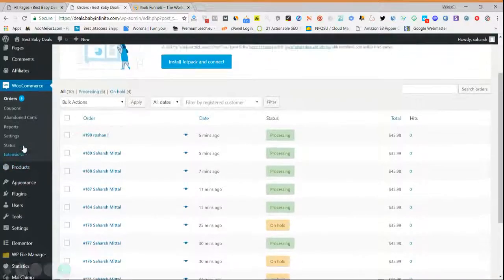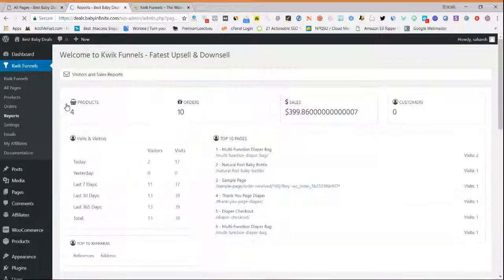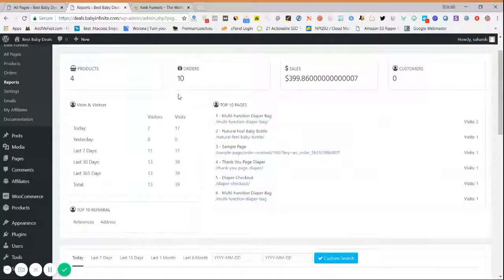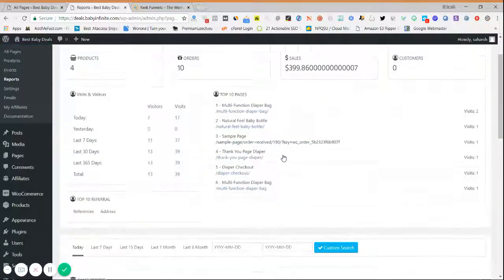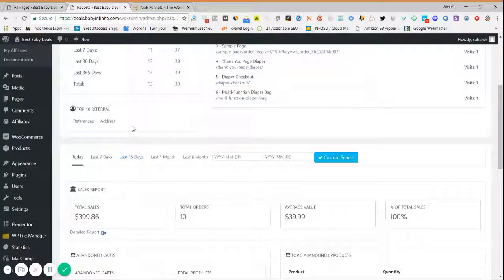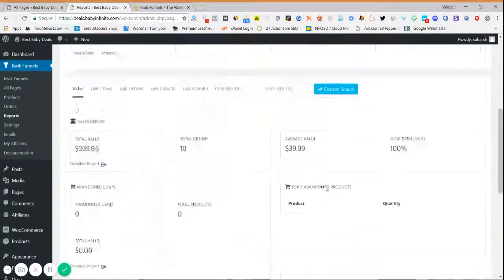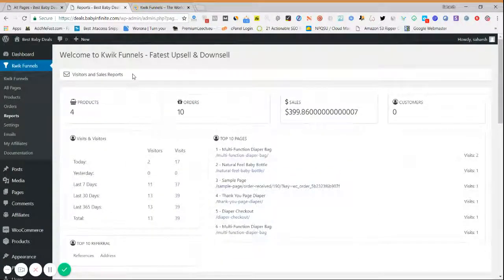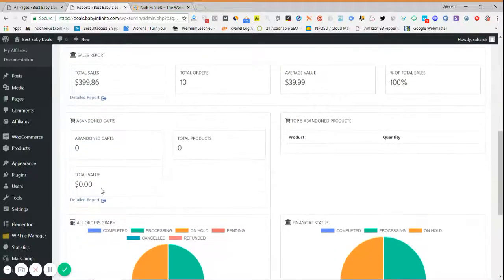The Reports section shows you all order values — how many orders you have received, how many products you have sold, how many visitors have visited your pages, your top performing pages and products, your referrals and traffic sources, and all information related to your abandoned cart. If you want a detailed report you can go ahead and view it there.